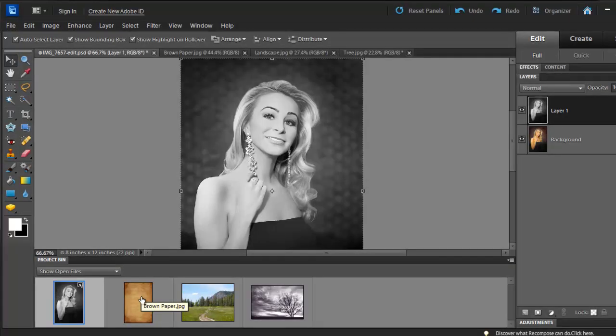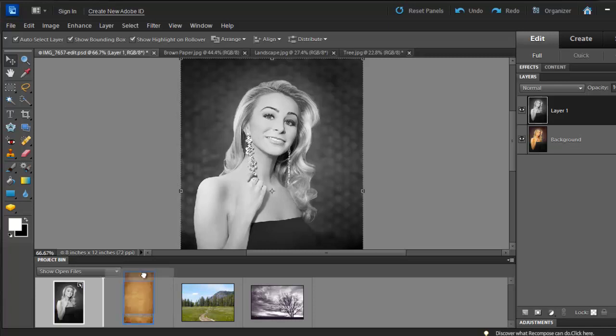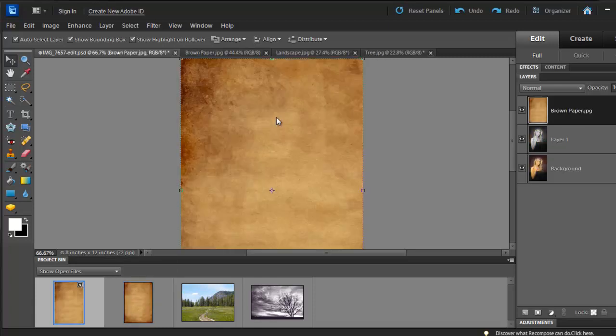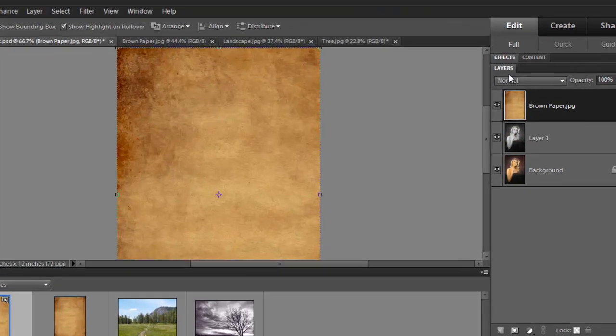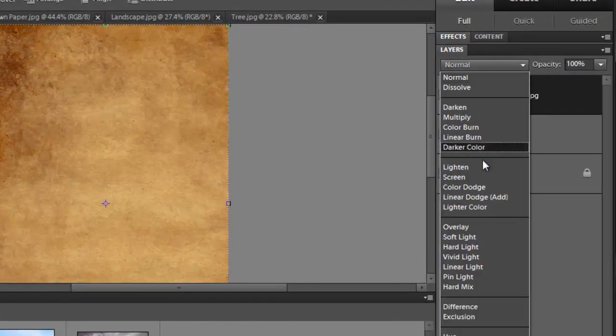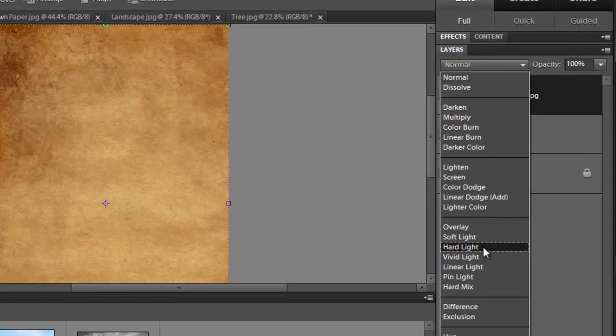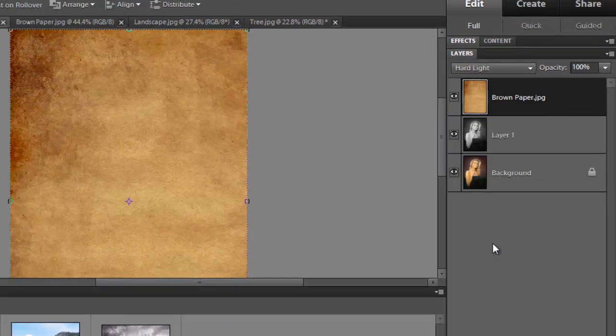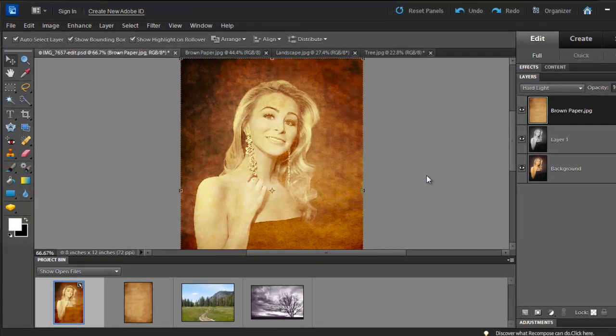Next, we are going to drop the texture over Brooke. Simply click on the texture and drop it over Brooke's picture. Set the blending mode to Hard Light. Notice the difference.